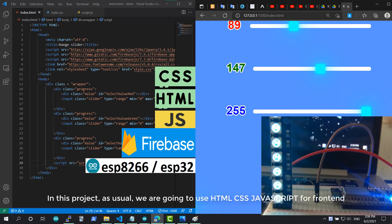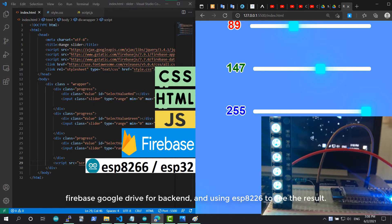In this project, as usual, we are going to use HTML, CSS, and JavaScript for the frontend, Firebase and Google Drive for the backend, and using ESP8266 to see the result.